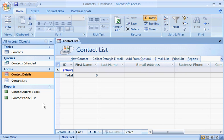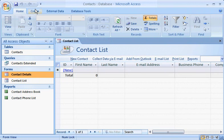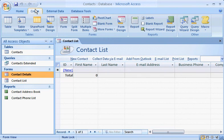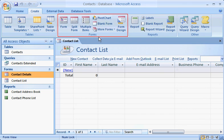For example, if you click the Create tab, you immediately see the commands needed to create database objects, such as tables, forms, and reports.